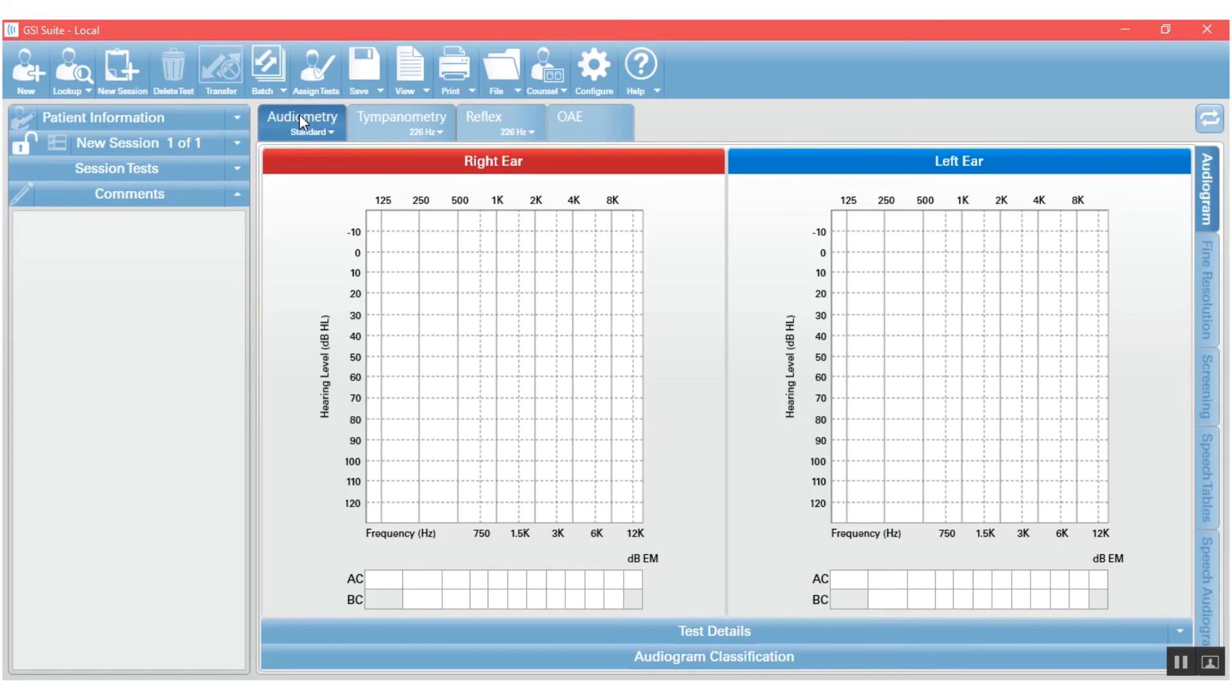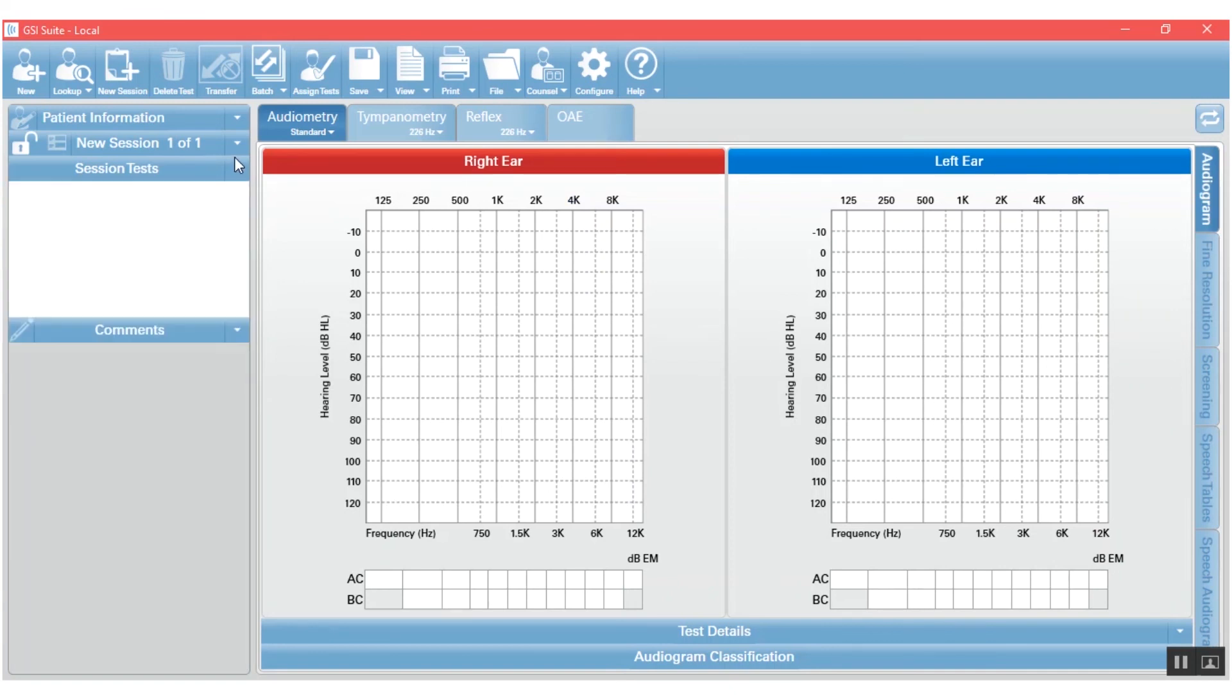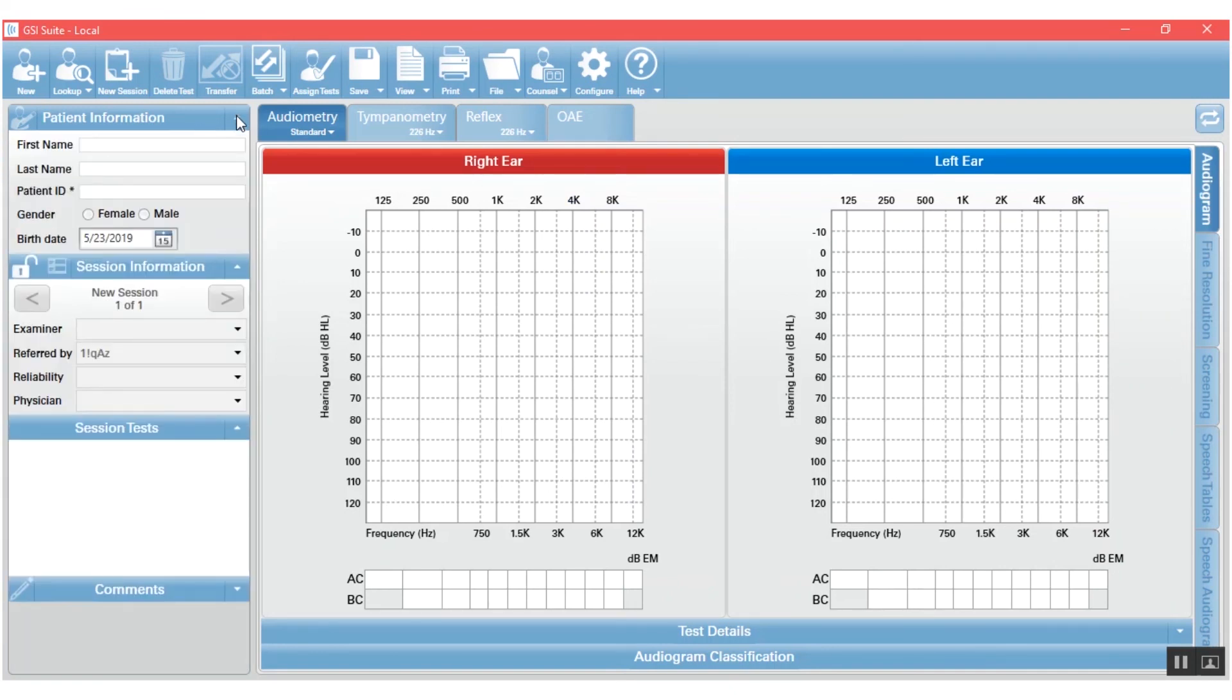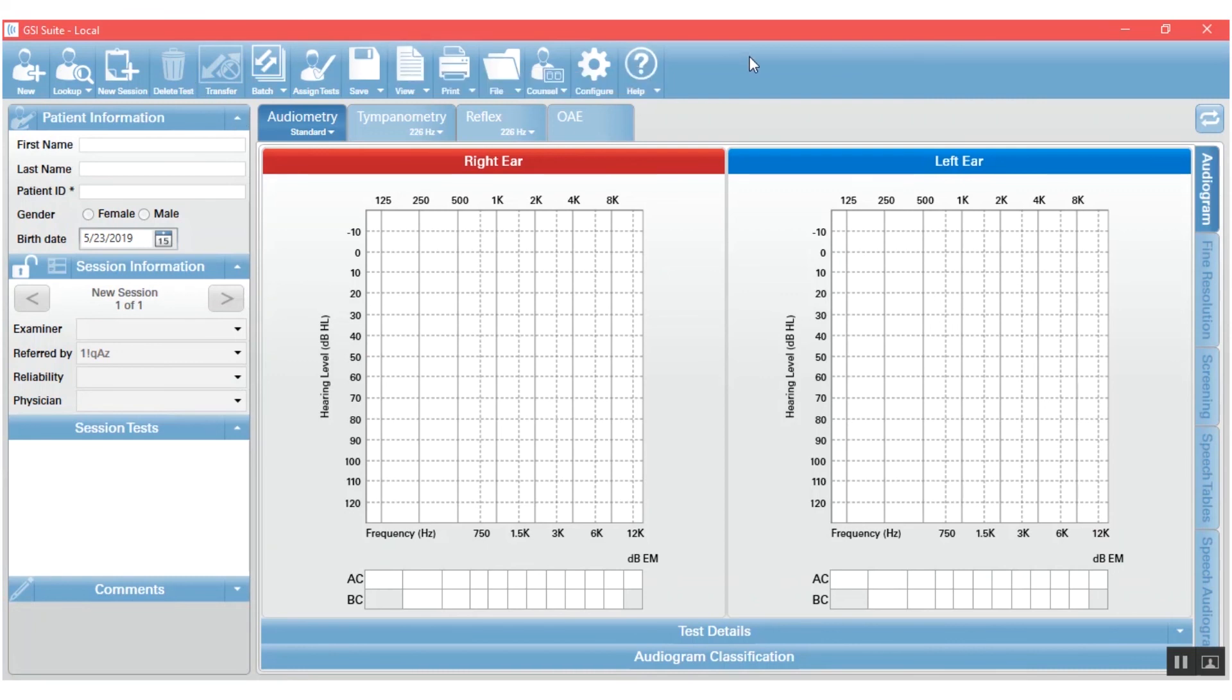So at the end of your entire session, you will have data in this middle area here. You will have maybe comments, maybe some session tests, maybe some session information and patient information that you'll be able to manage with this top ribbon of icons here.